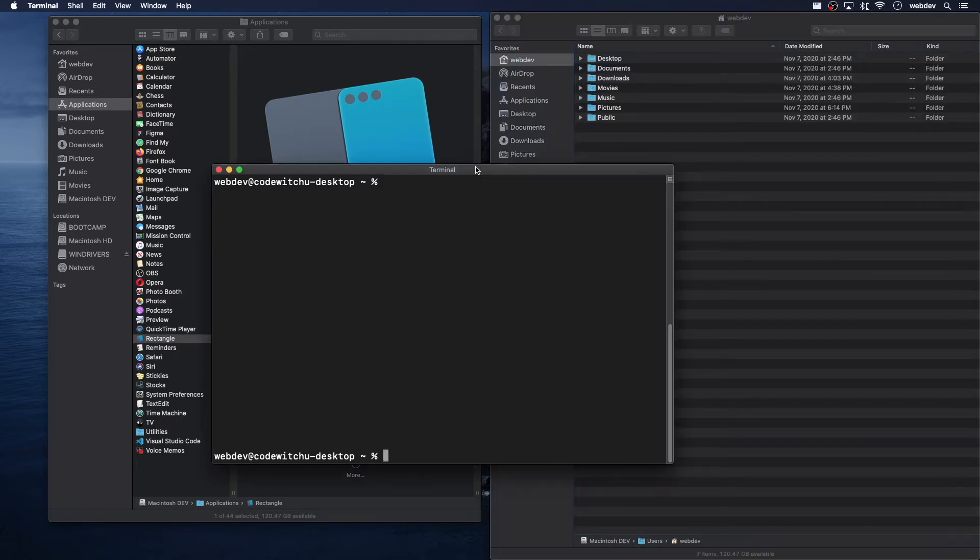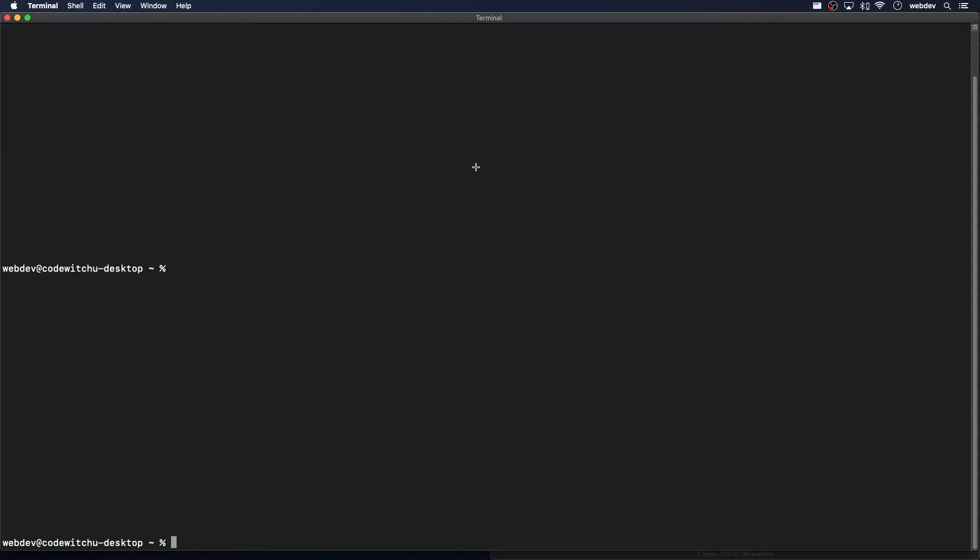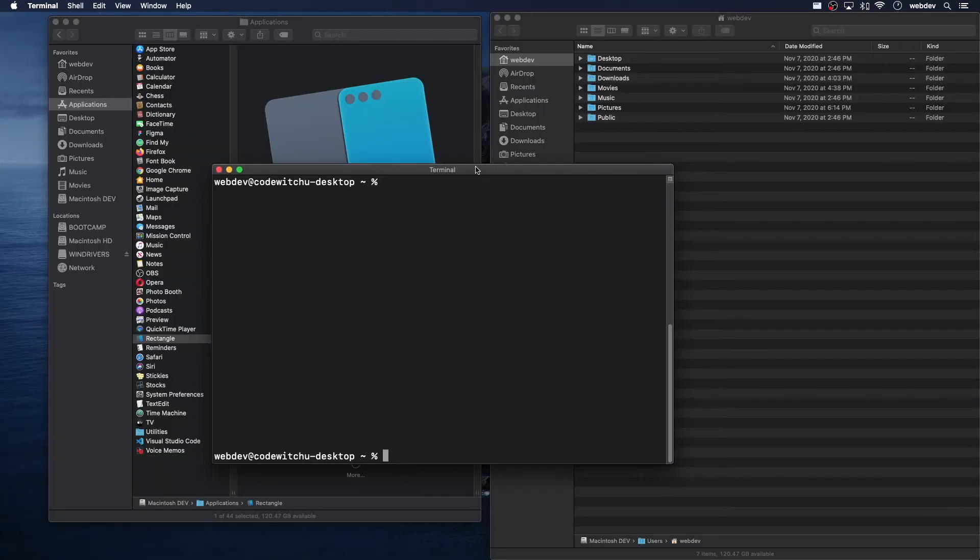You can also do a full screen, Control-Option-Enter, Control-Option-Delete to reset it back.